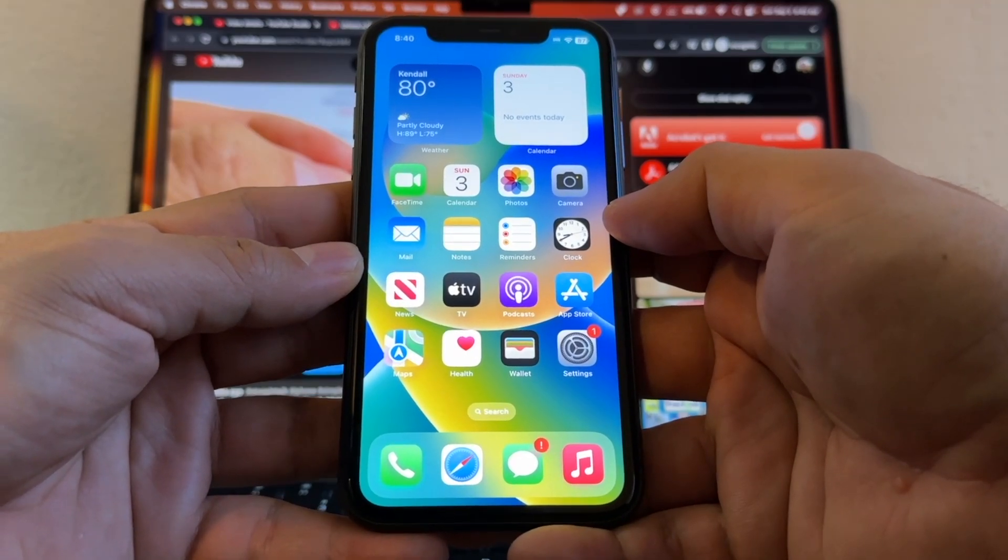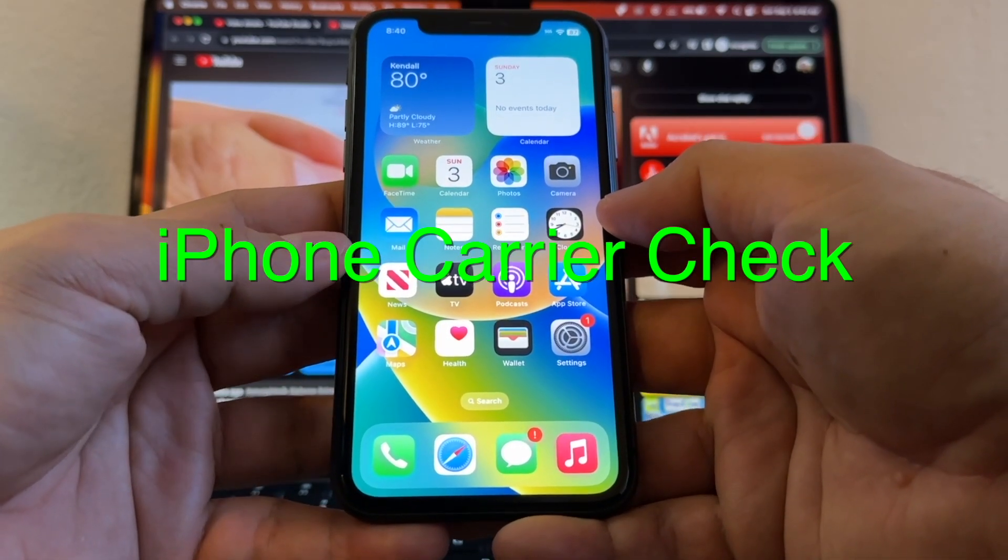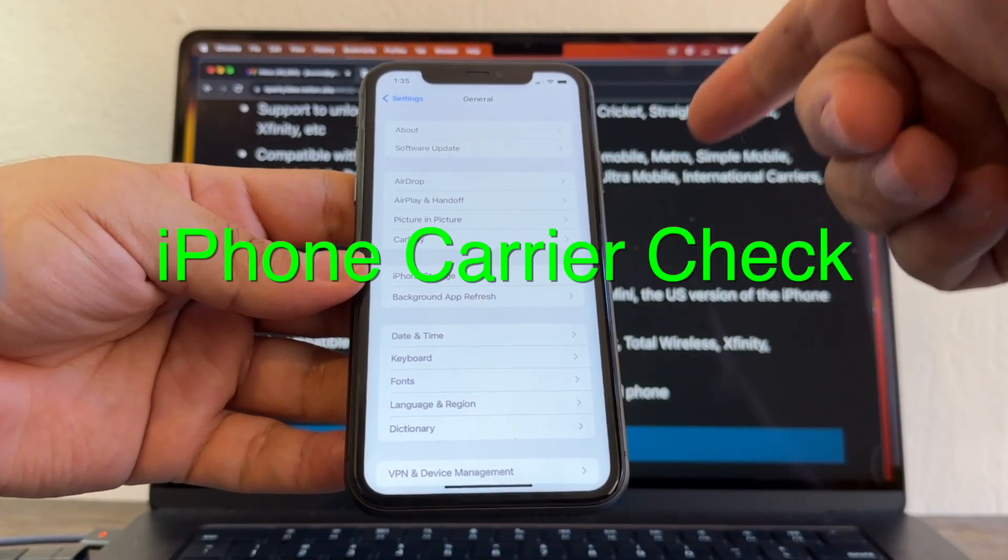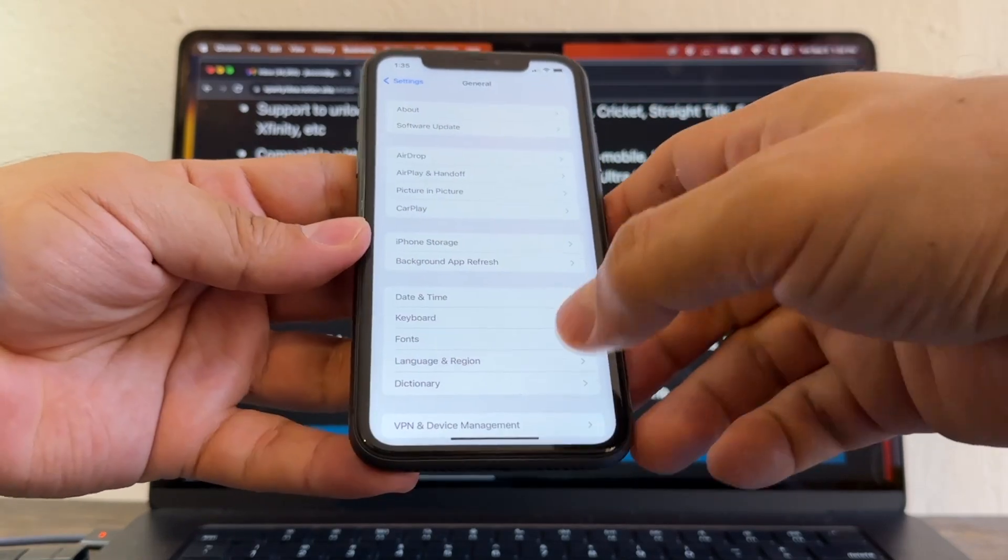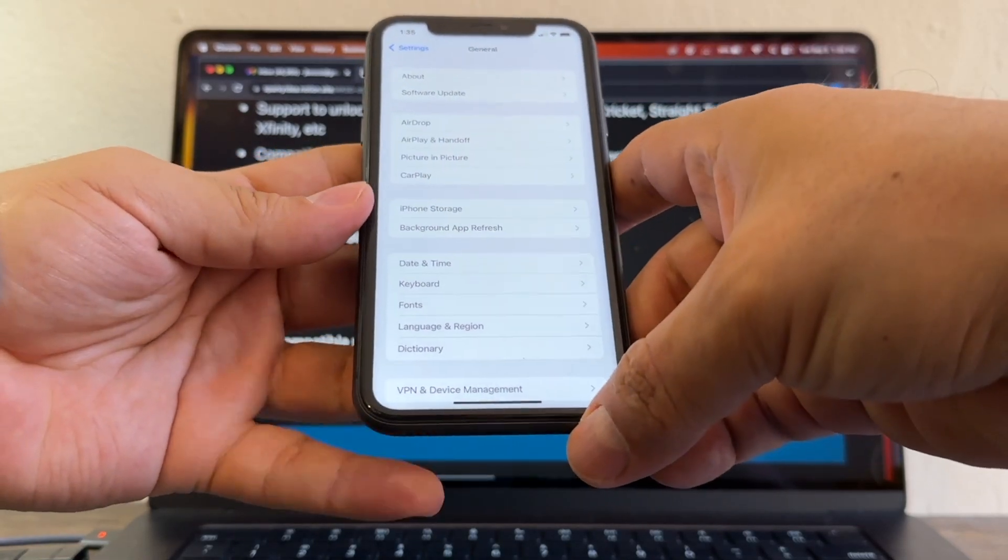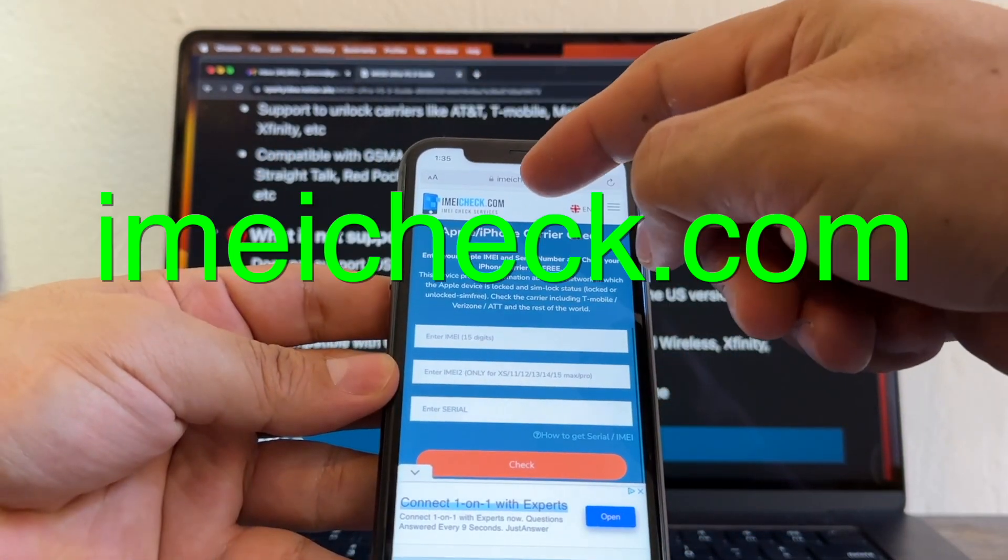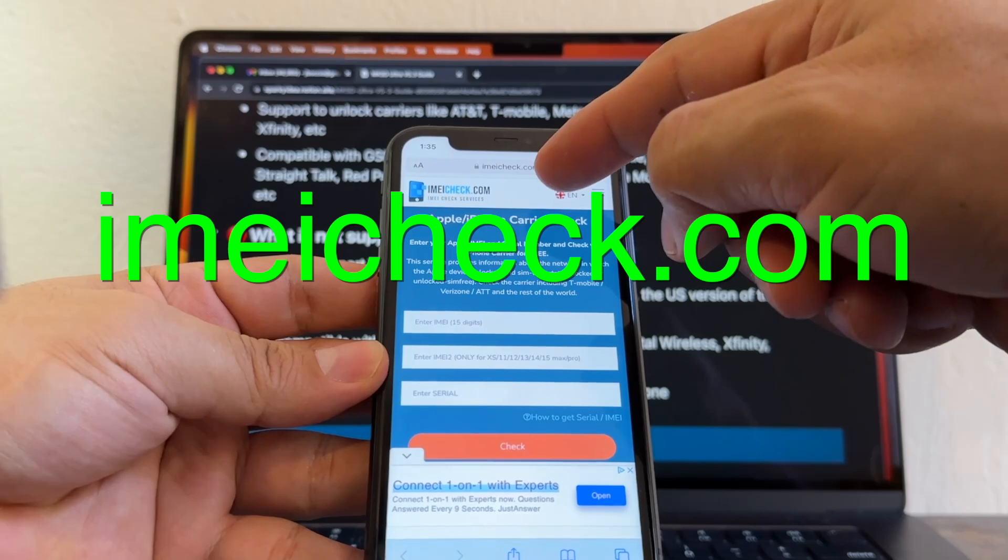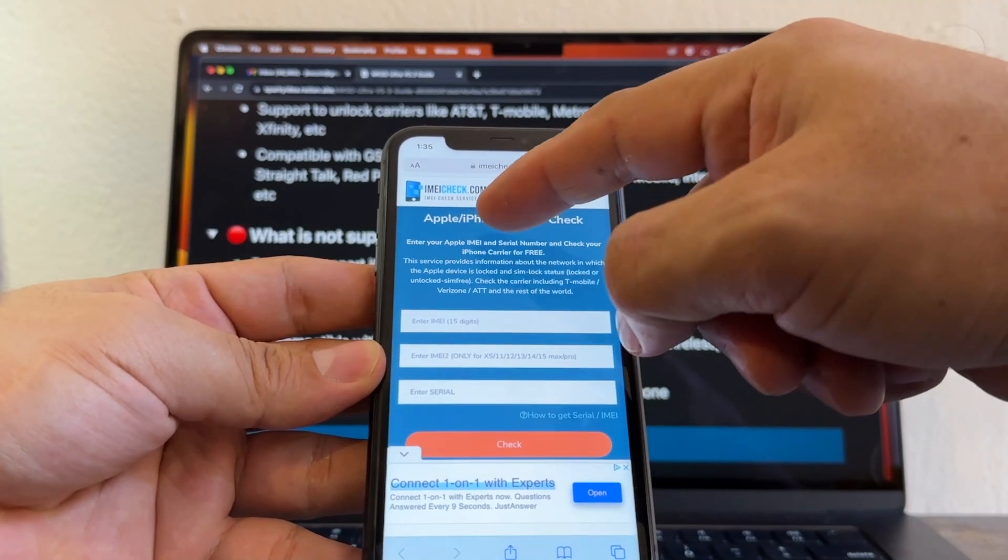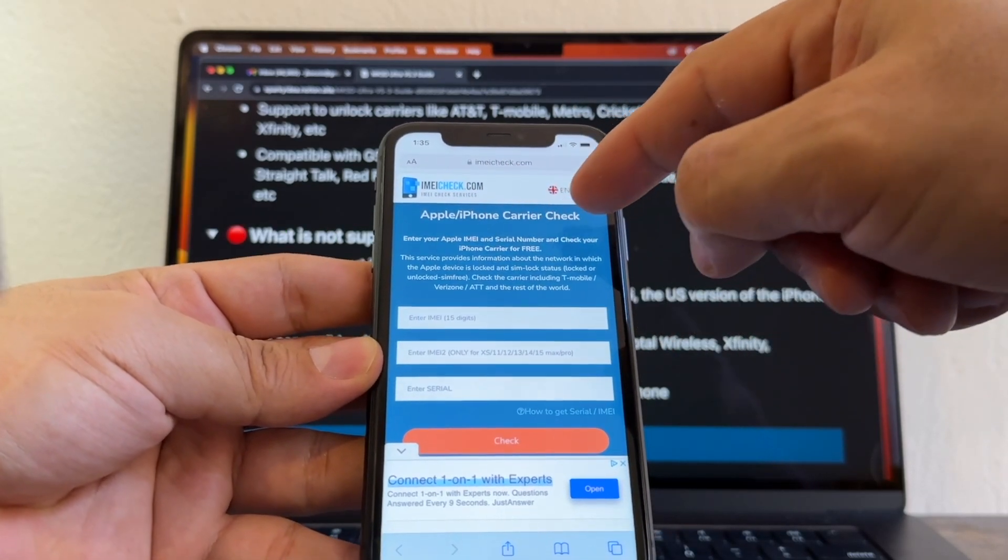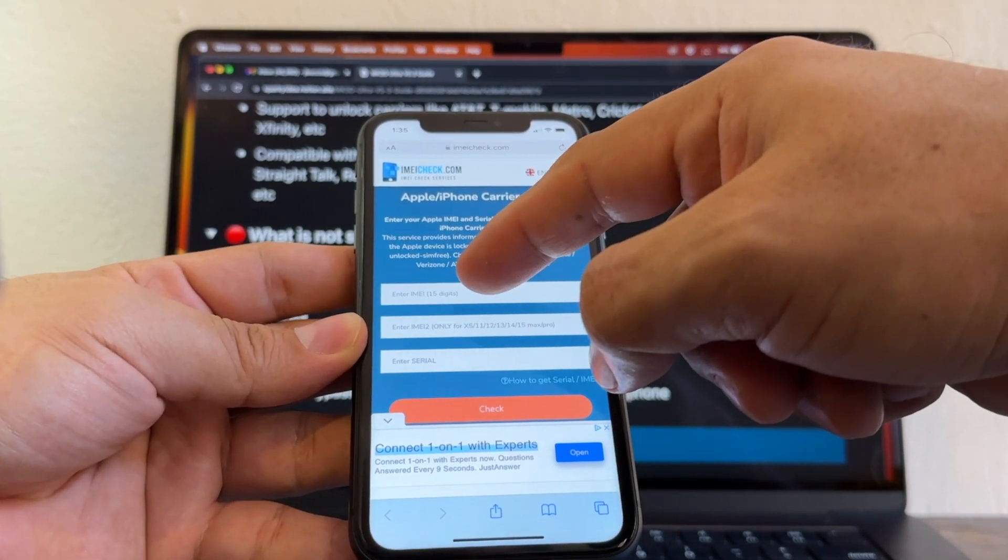Hello guys, how you doing? This is your friend Alex and today I'm going to show you how to know what carrier blocked my iPhone. I'm going to show you a website called imeacheck.com. I'm going to put a link in the description. It says Apple iPhone carrier check, so we're going to enter the IMEI.